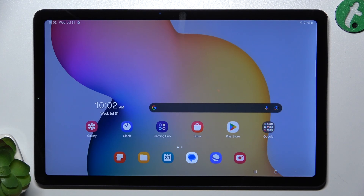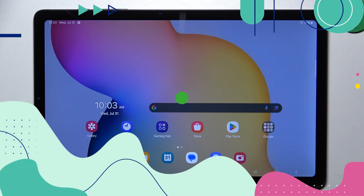Hello, in this video I'm gonna show you how to activate developer options on Samsung Galaxy Tab S6 Lite.